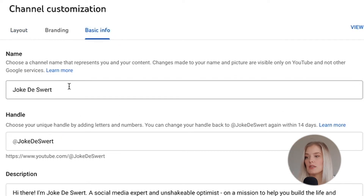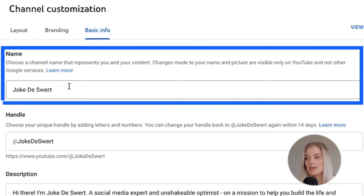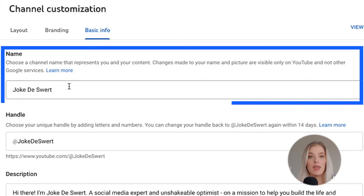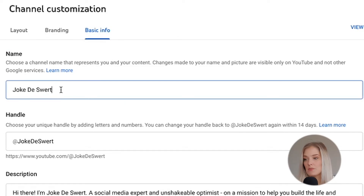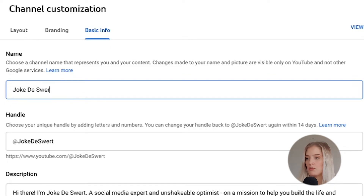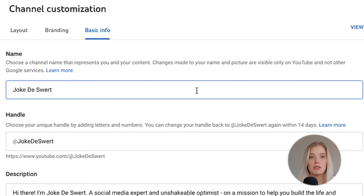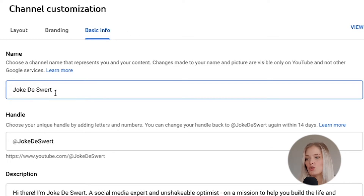The first thing we see at the top is the name, and this is where you can change your channel name. You simply remove what is in there and then input what you want it to be. I'm not actually gonna change the name on this channel, but this is where you would do that.